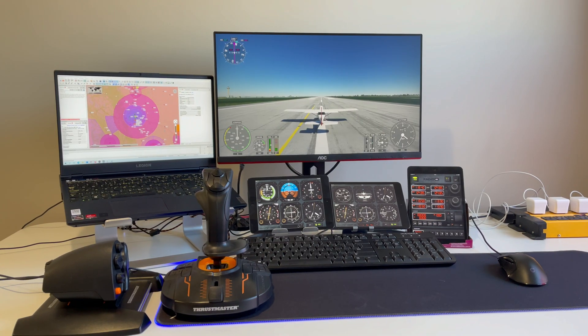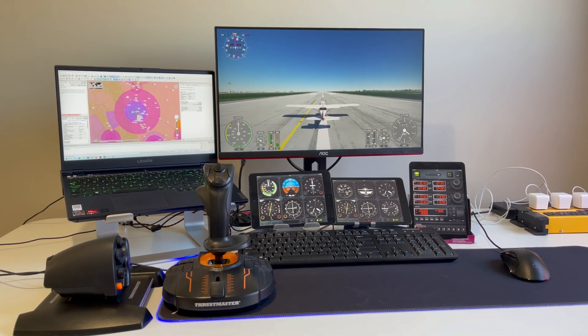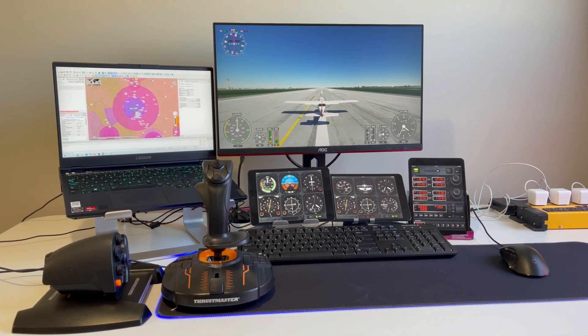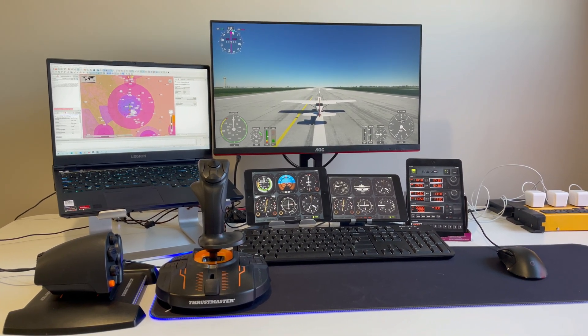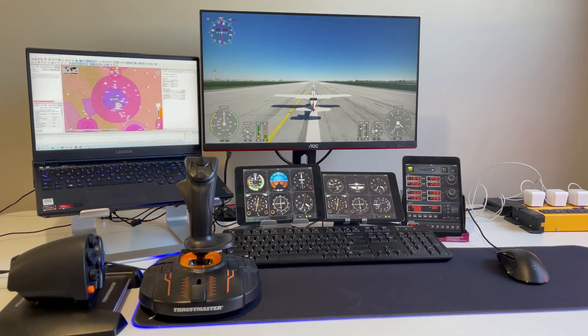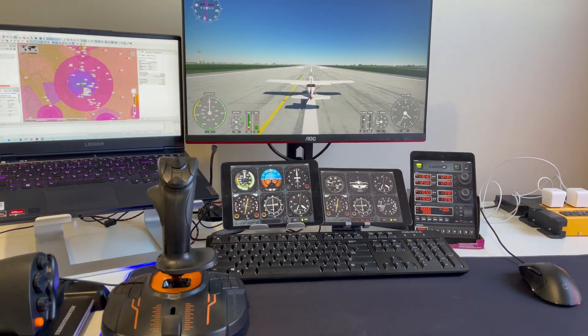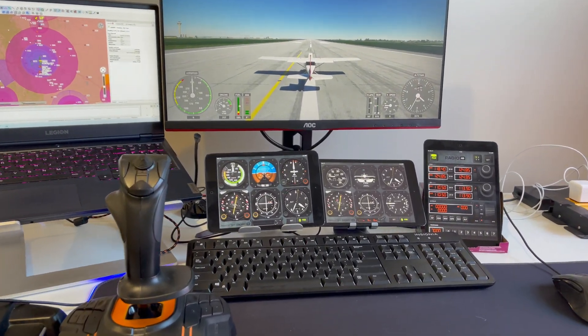Hi everyone, welcome to the video. So today I'm going to be talking to you about my flight simulator setup. As you can see, I've got flight simulator running on my primary monitor and I've got an external view of the aeroplane.